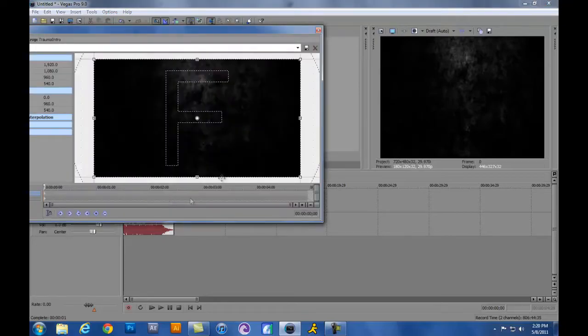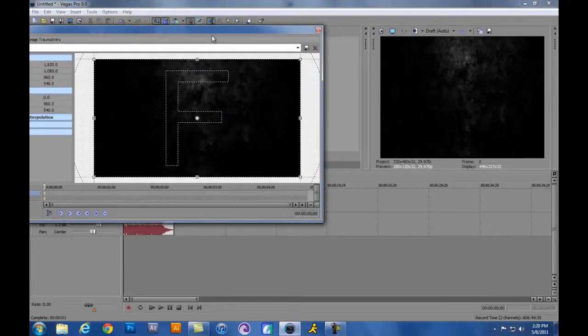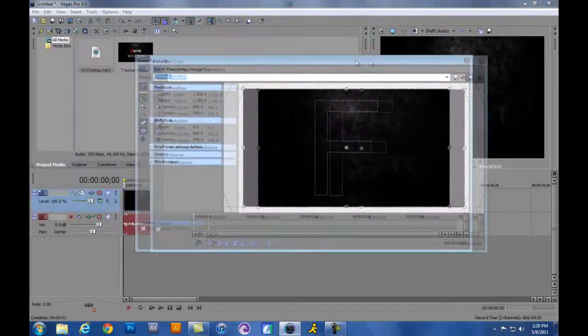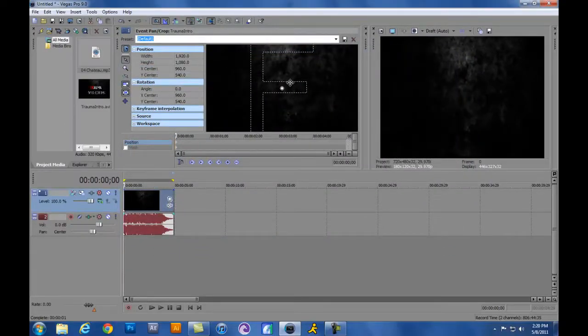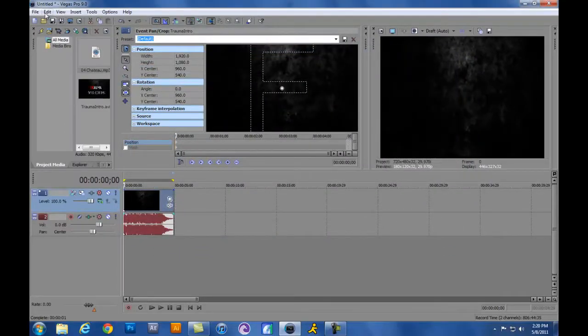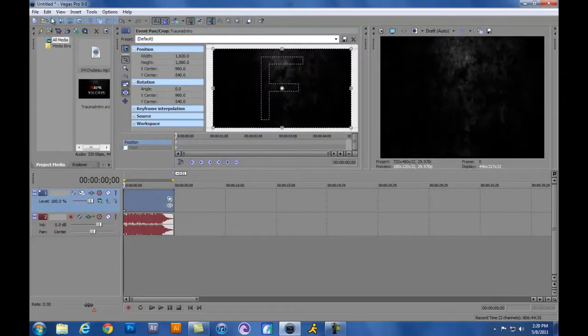All right, so we got my audio on there, on top of the video, but let's go ahead and go here. I'll just show you guys the Event Pan/Crop. You can go ahead and see what comes in the screen here. I don't even know what I just did. I just brought in that little screen. I've never done that before.